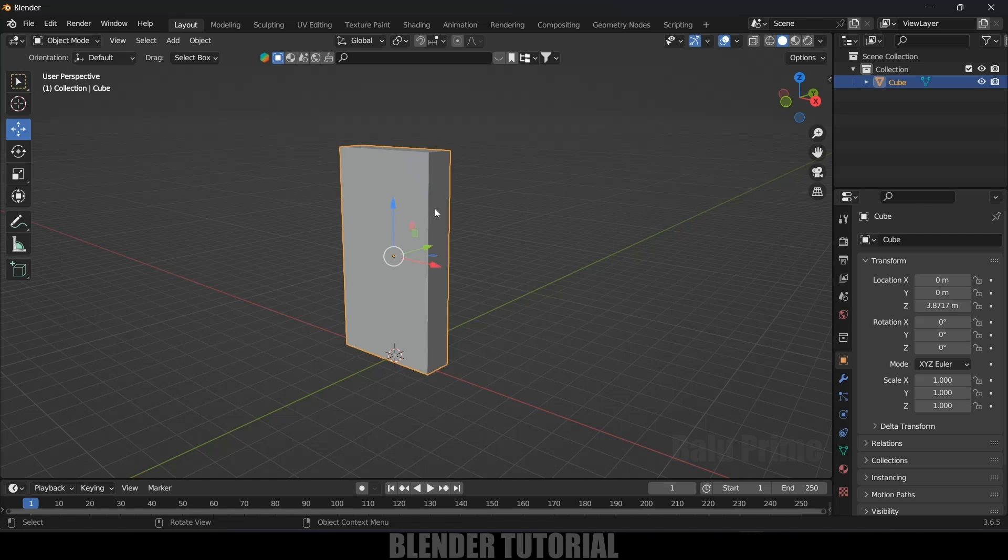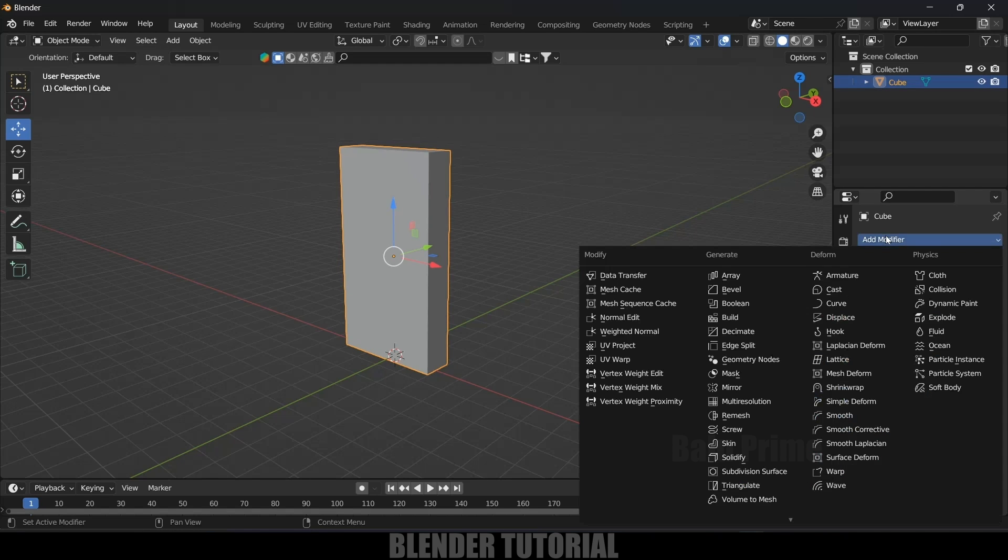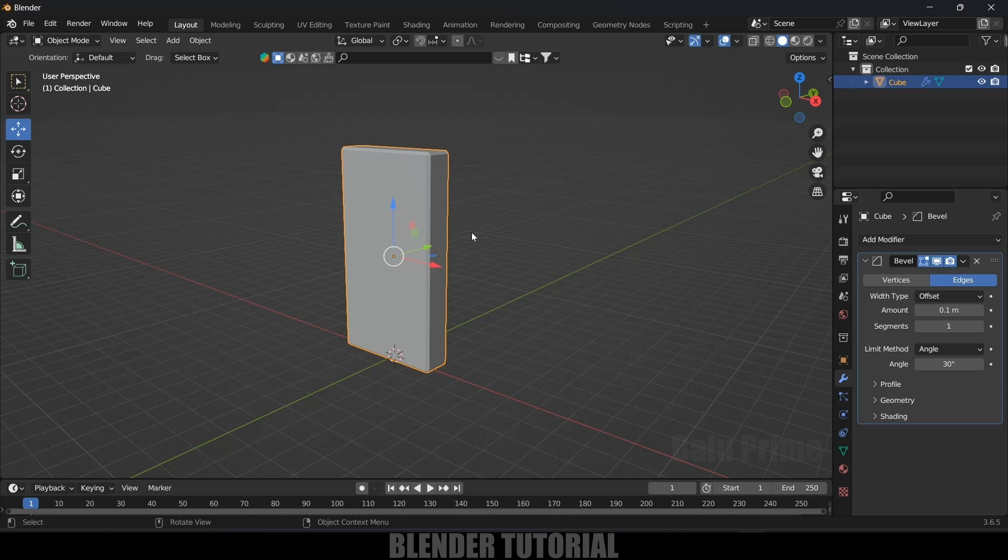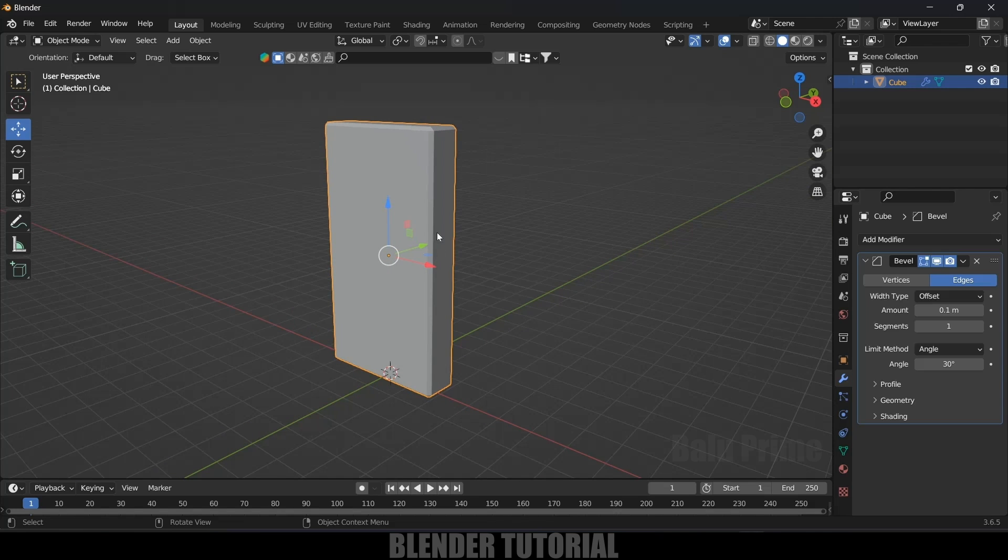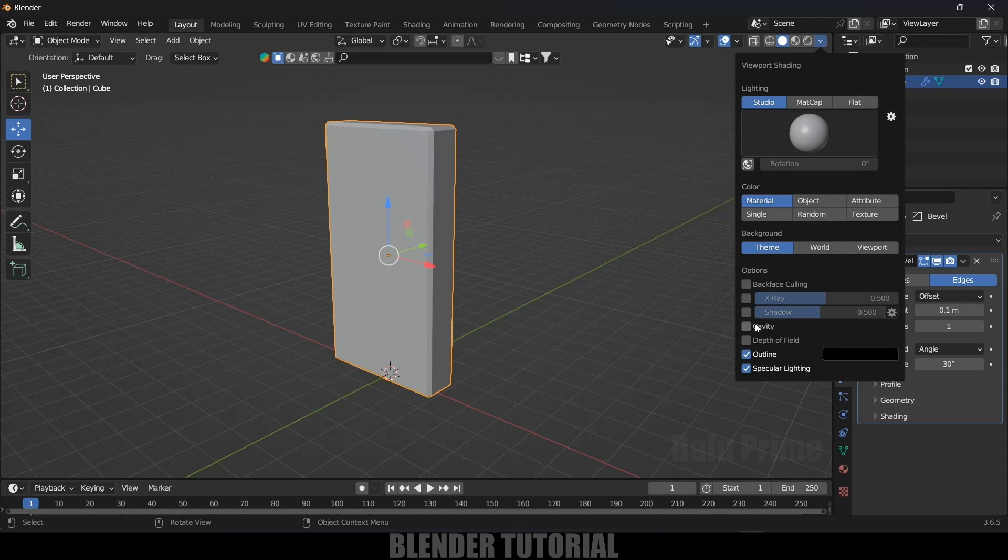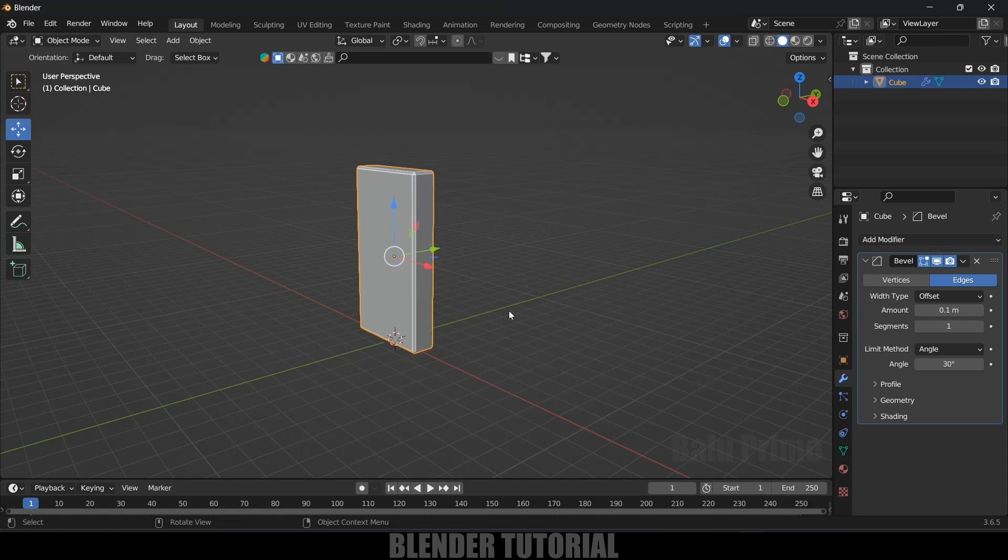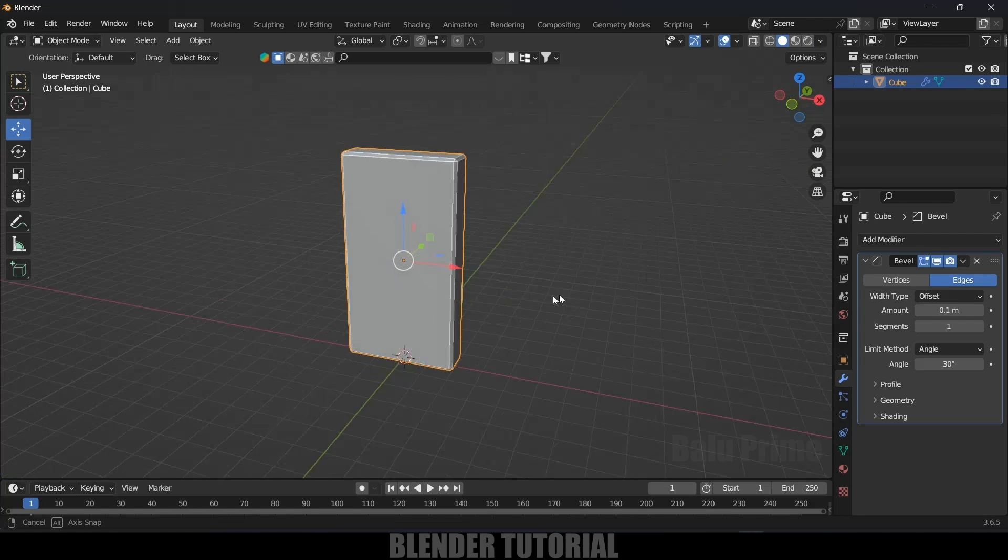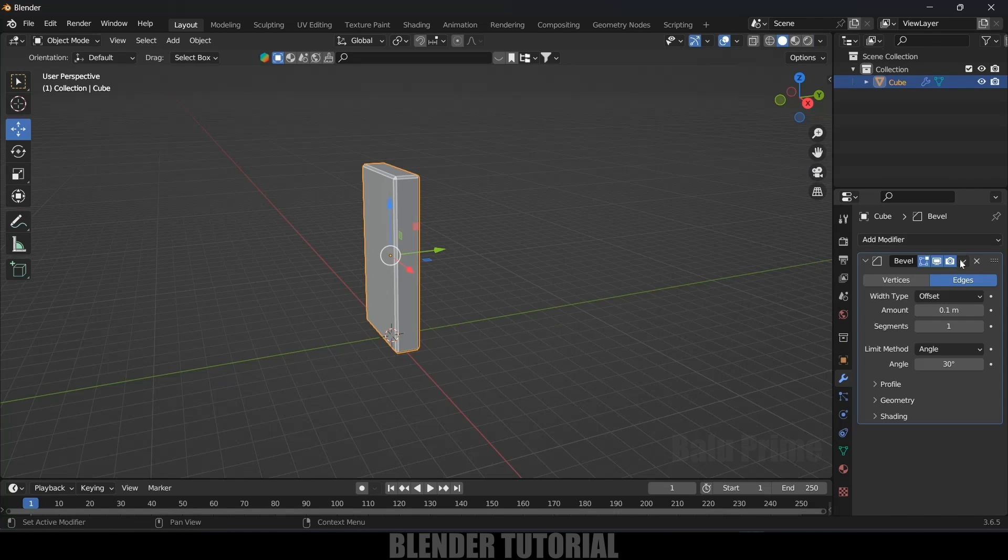Now select the object, come to this modifier, add modifier and add bevel modifier. So now we will get this bevel modifier applied correctly. Let's enable this cavity option so that it is visible. So you can see we got that bevel applied correctly. After that we can apply this bevel also.